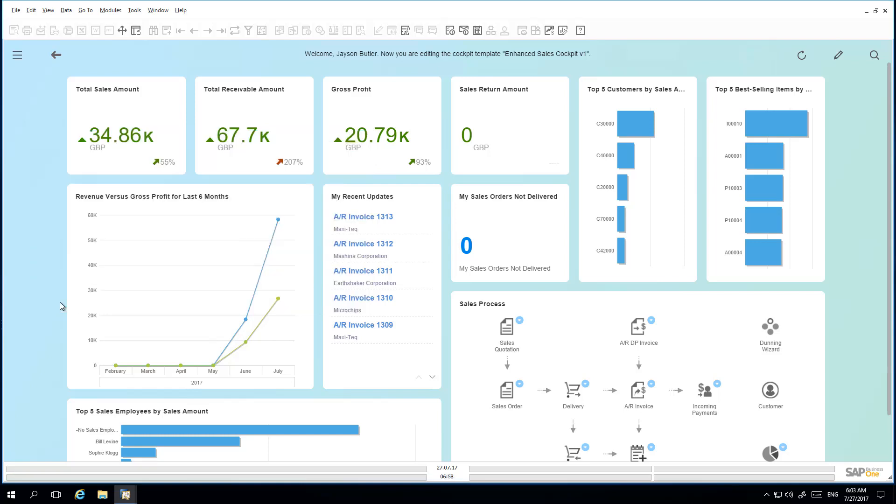The system also gives the possibility to assign a cockpit template to a user group. Then the users have this cockpit view by default when they log into the system. To do this, Jason opens up the User Groups window.